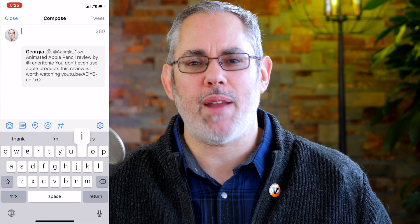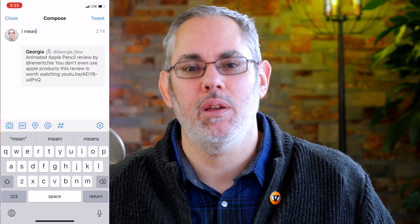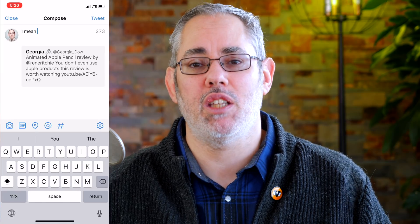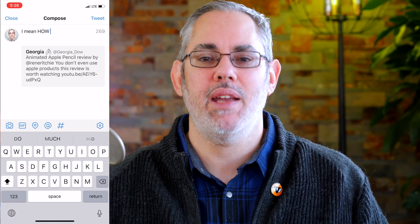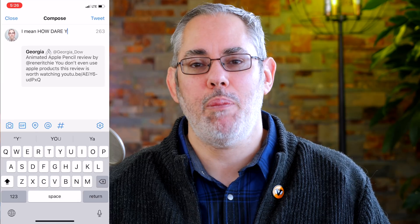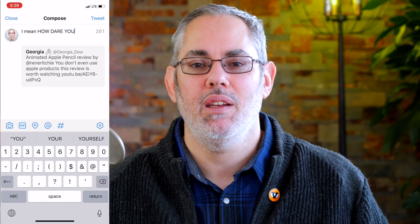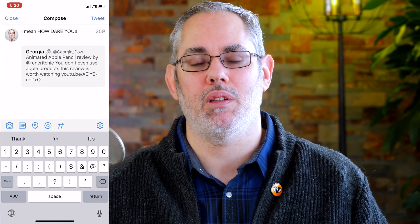If you want to shout at someone who is wrong on the internet, you don't need to hit the Shift button for each and every letter. Instead, tap the Shift button twice, type in your text, and then tap Shift again to go back to normal.